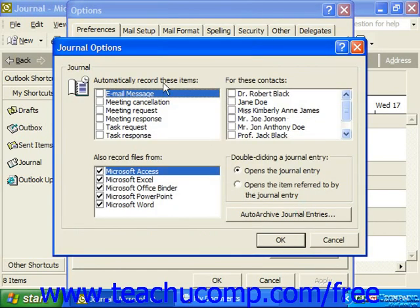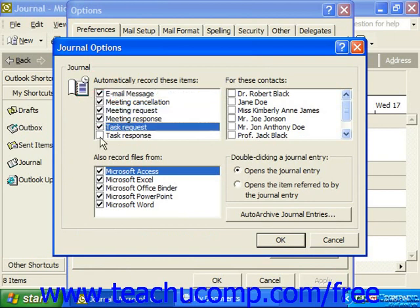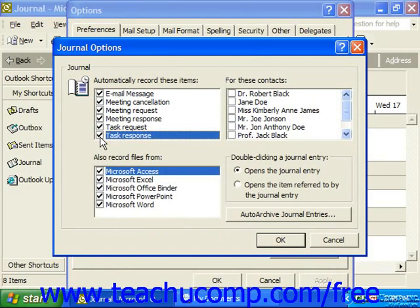In the 'Automatically record these items' section, check the check boxes in front of each item type that you want the journal to automatically record. Then in the 'For these contacts' section, click the check box in front of each contact name for which you want the journal to automatically record the previously checked item types.